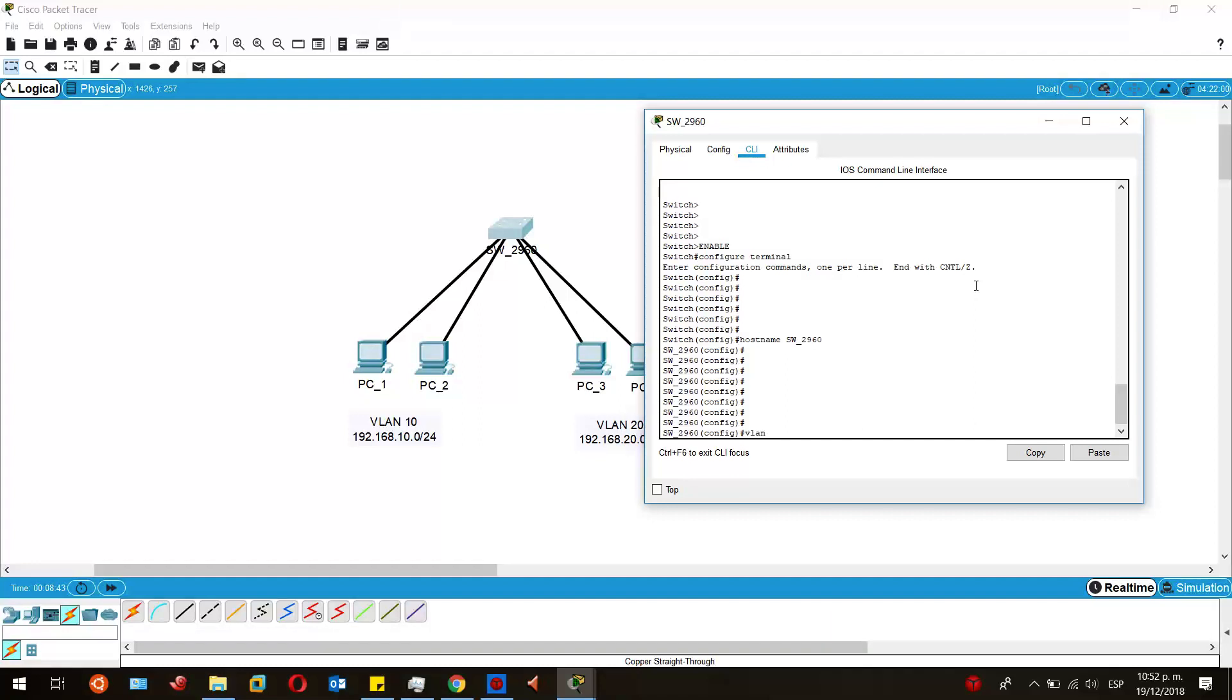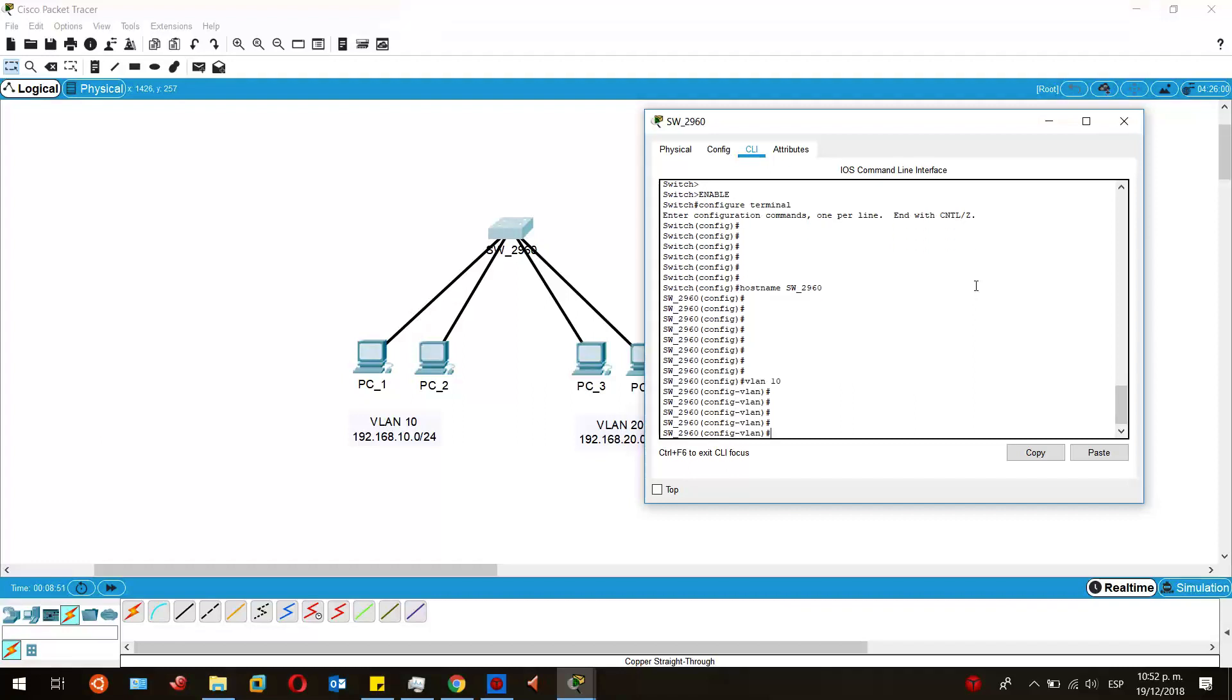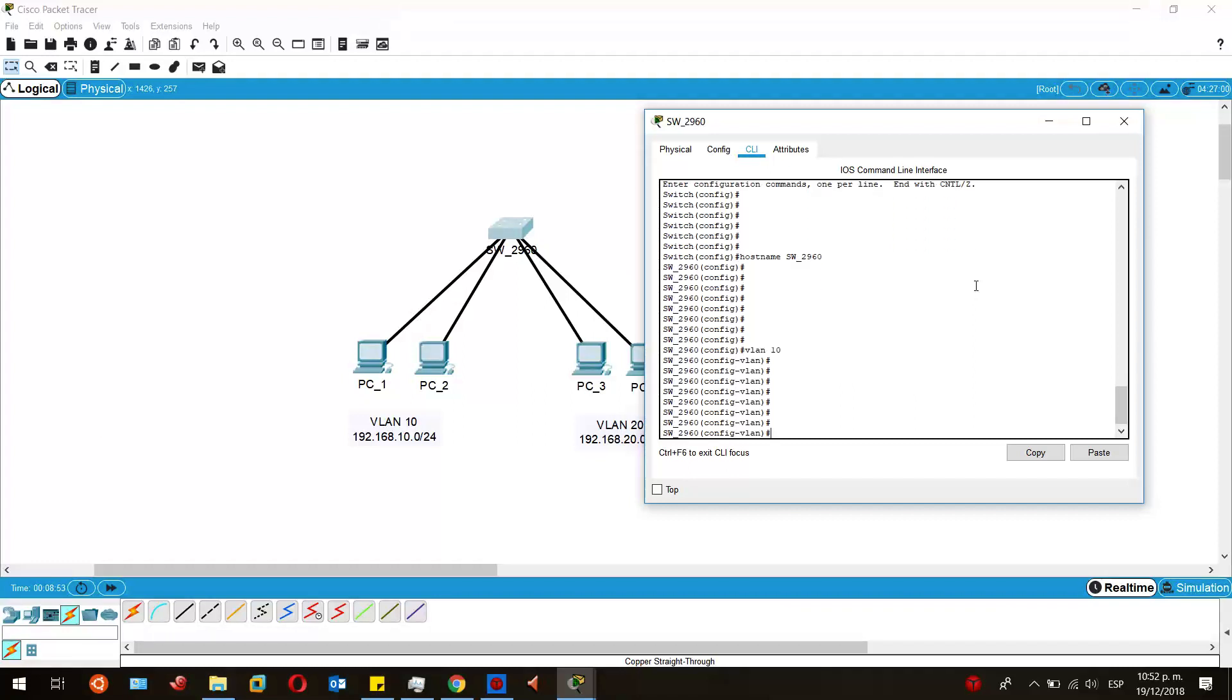Now to begin creating VLANs, we just have to type VLAN and then the number of the VLAN that we want to create. We are going to create the first VLAN which is VLAN 10. And then under the VLAN configuration, we are going to type name and then the name that we want that VLAN to have. In this case, I'll choose VLAN_RH.